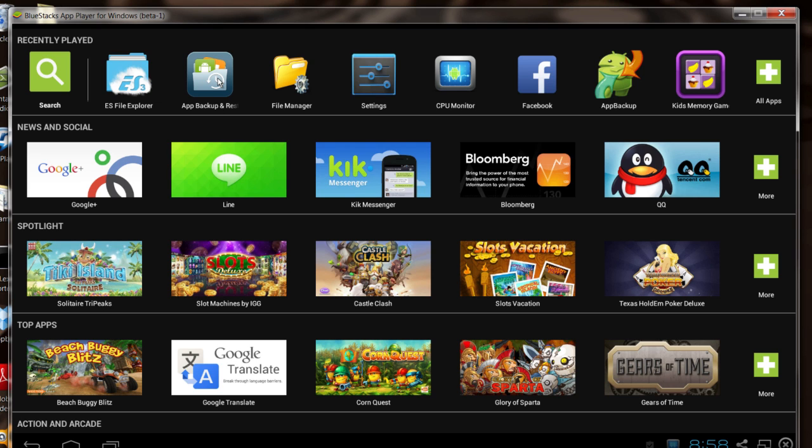Once you get those installed, you want to go find the application that you want to download and backup and download it onto your BlueStacks device.